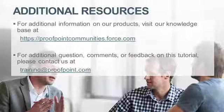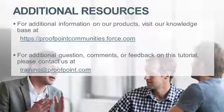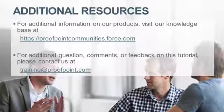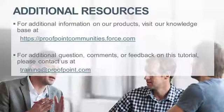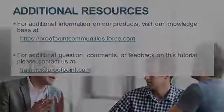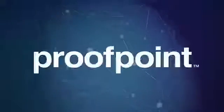For questions, comments, or feedback on this tutorial, please email us at training at proofpoint.com. Thank you very much.